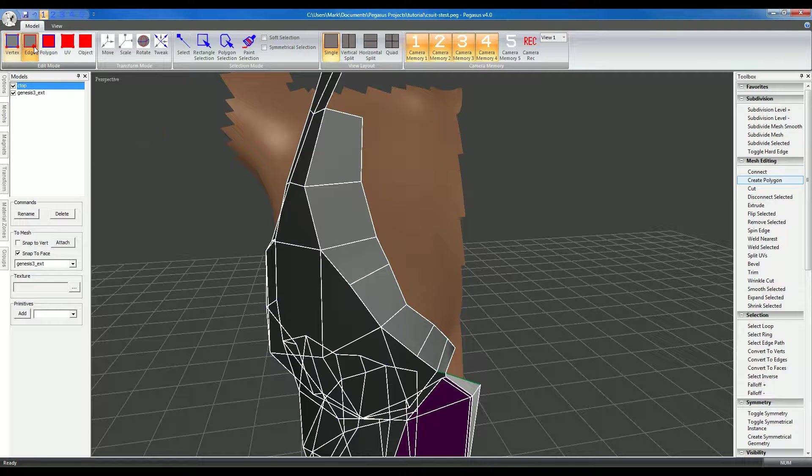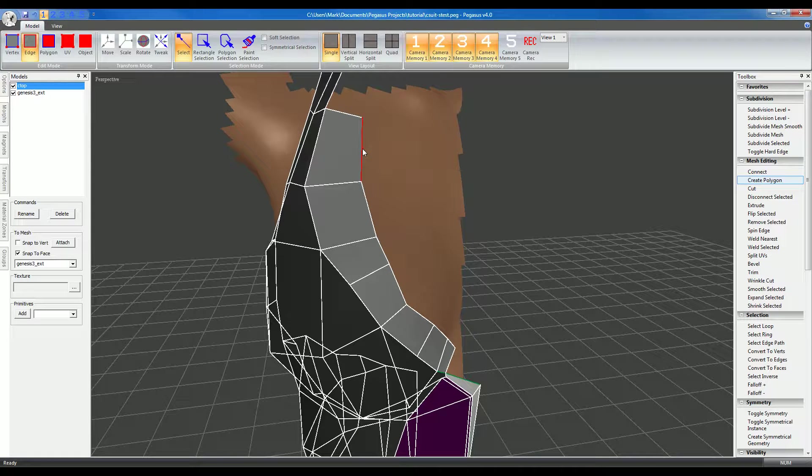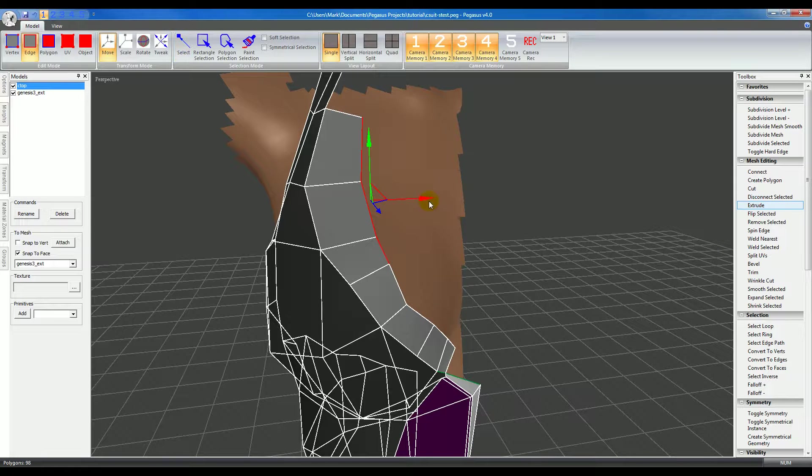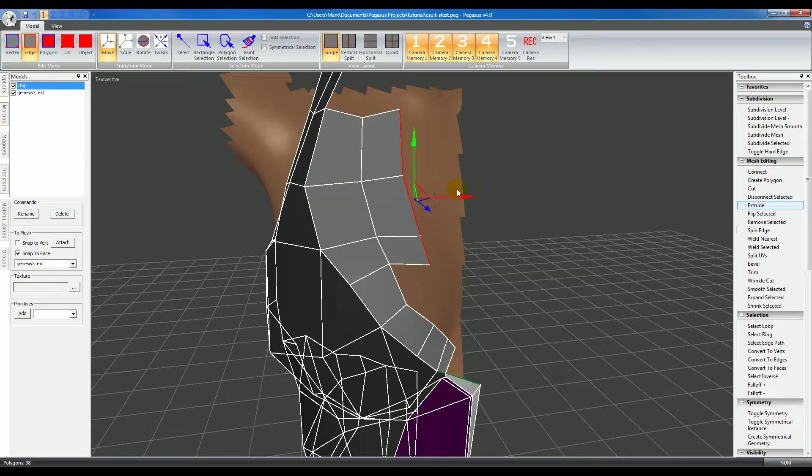So I'll go to Edge Mode, I'll select a few edges, I'll use Extrude and then I'll just pull these out and they follow the surface.